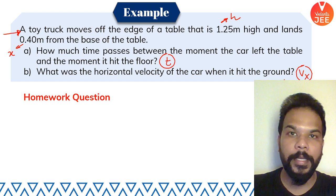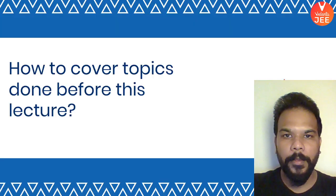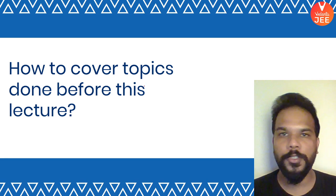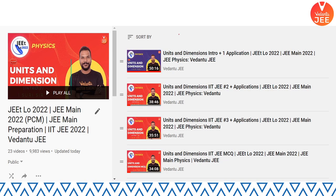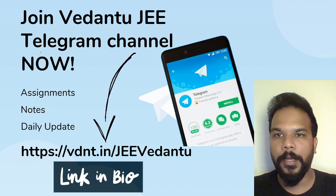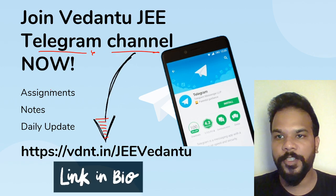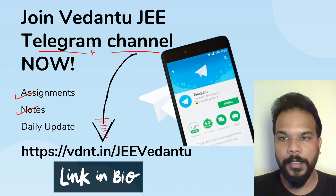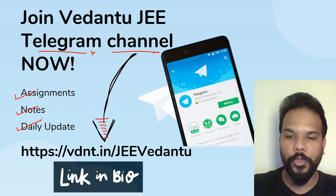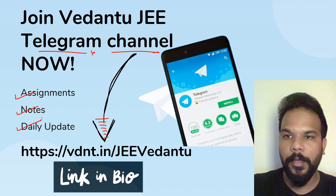If you recently joined and want to cover topics done before this one, go to the channel playlist and find the '2022 JEE Flow' series targeting JEE 2022 for students moving from 10th to 11th — all PCM lectures are there. Also join the Telegram group via the link in the description for assignment solutions, study material, and daily updates.